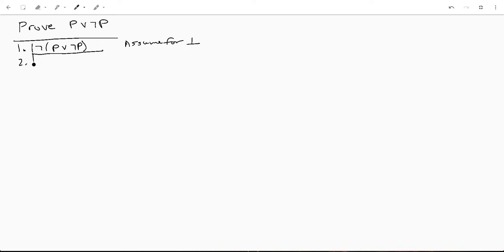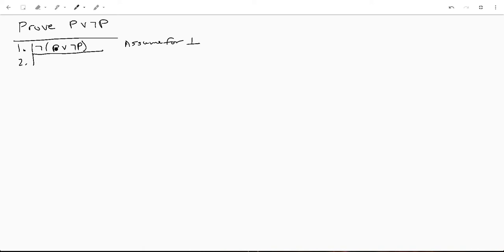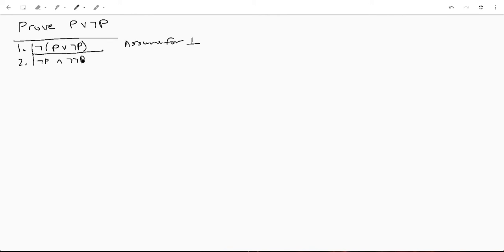So line two, where do we start? We're gonna use a common rule of inference called DeMorgan's, which is actually a few different rules mixed into one. Basically the way it works is you distribute the negation and you flip your symbol. So in this case we're gonna say not P and not not P by DeMorgan's of line one.